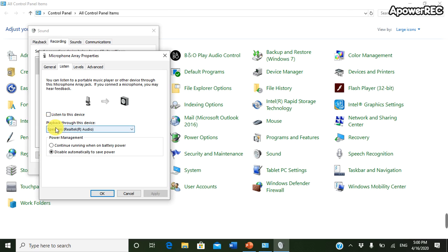What happens is when your computer produces echo sound, then 'Listen to this device' option is checked.